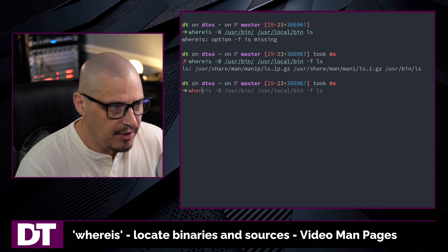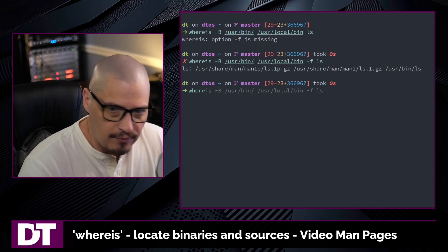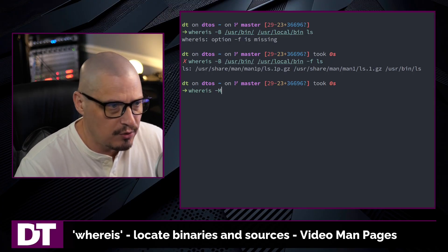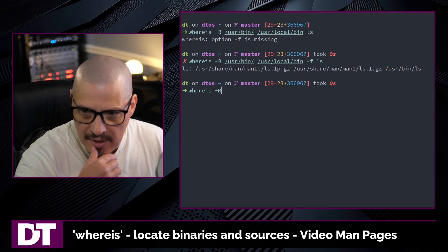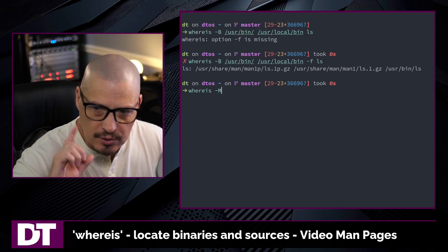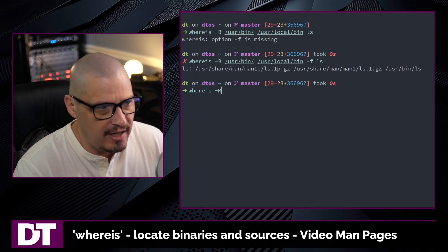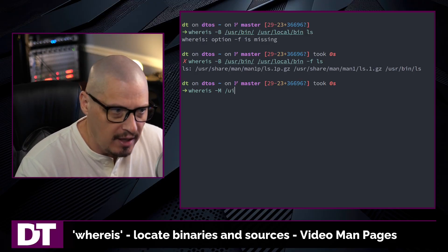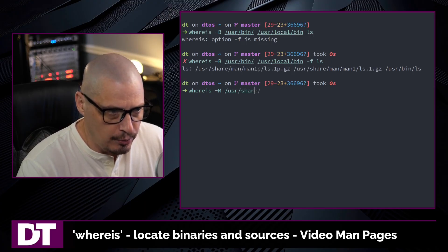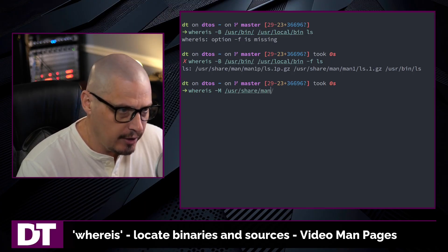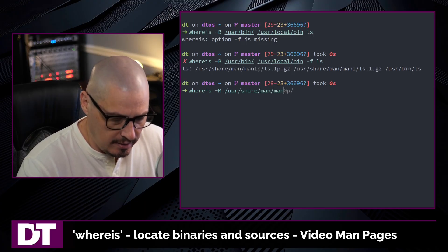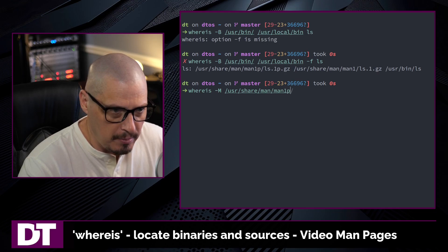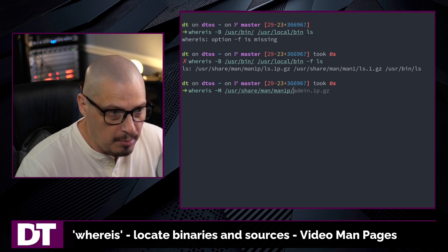We could do the same thing with searching for the man pages as well. We can limit the places it searches for the man pages. We can do -M. And we can tell it to only look in /usr/share/man and let's do a category man1p.